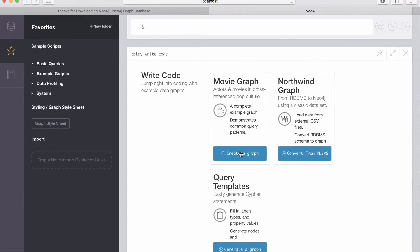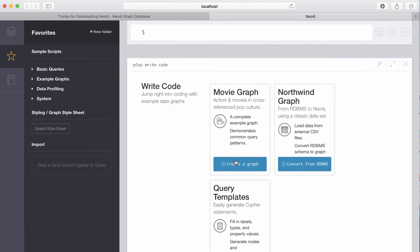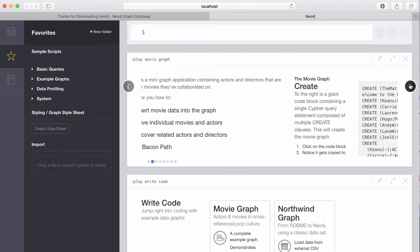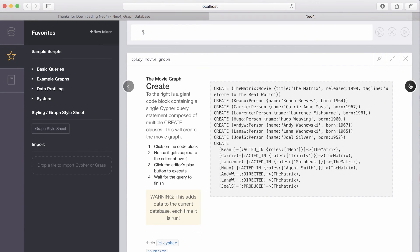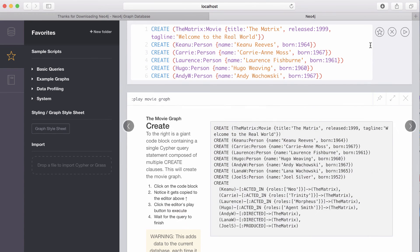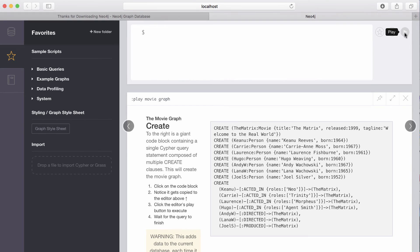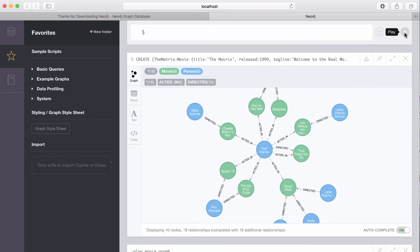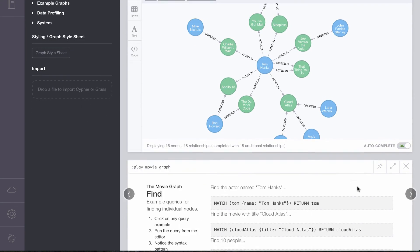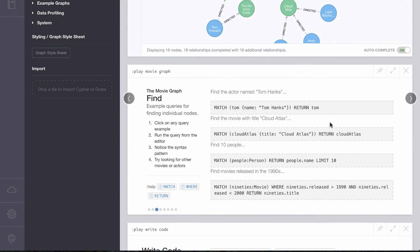One of the great examples here is the movie graph, which you can see contains both movies as well as actors and directors. And you can guide through by clicking on one of these queries, in this case, creating the data, hitting play, seeing the data in the form of a graph, and then continuing on to find particular movies within the database.